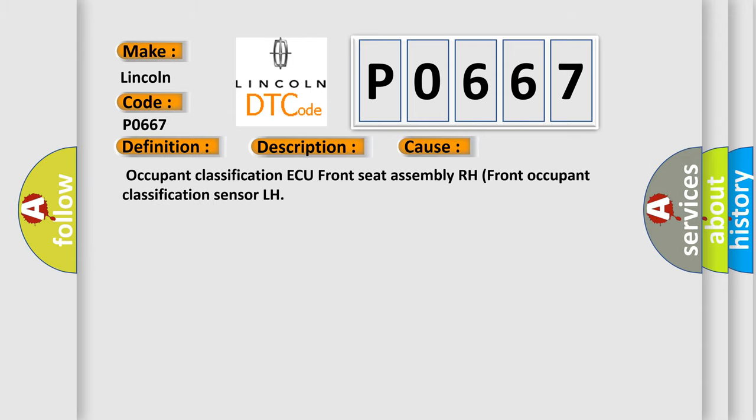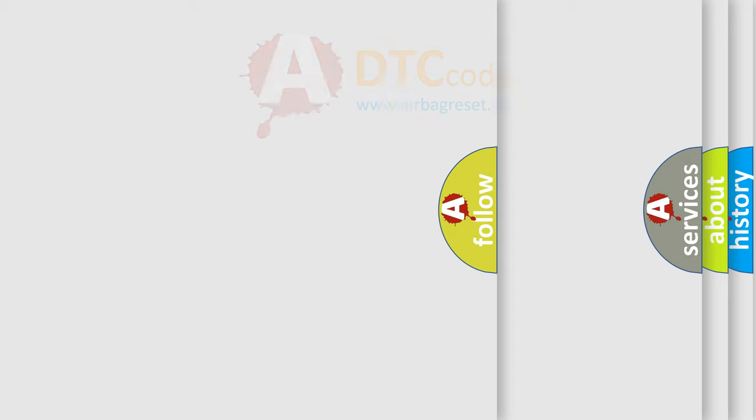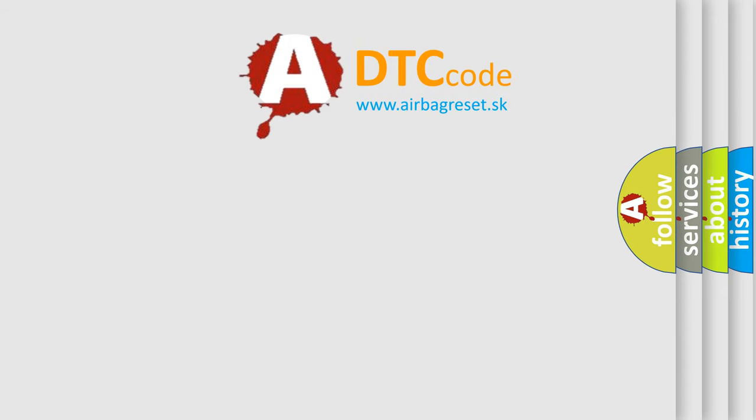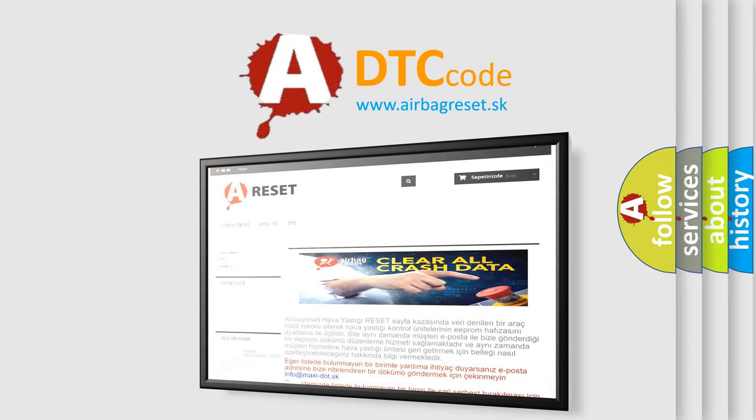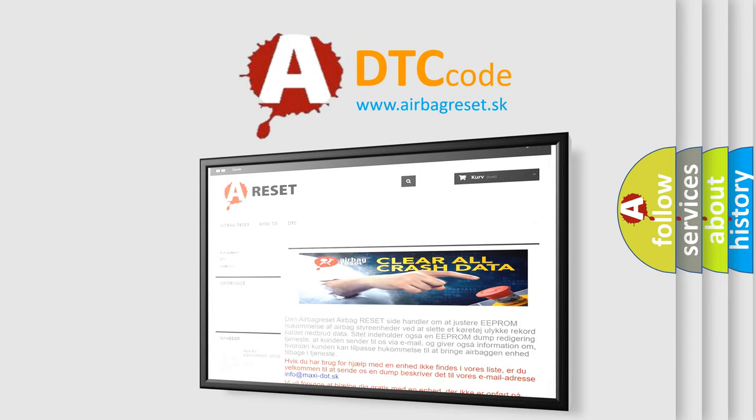The Airbag Reset website aims to provide information in 52 languages. Thank you for your attention and stay tuned for the next video.